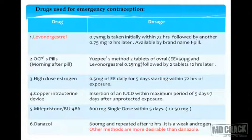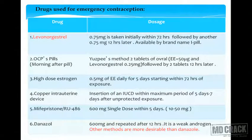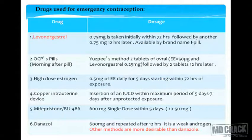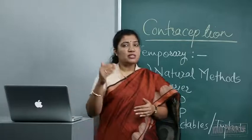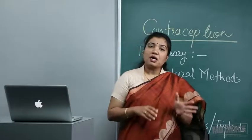Copper T inserted within five to seven days of unprotected coitus can also act as emergency contraception. Mifepristone (RU-486): a single dose of 10 mg given within five days is effective in preventing pregnancy in 95% of cases.